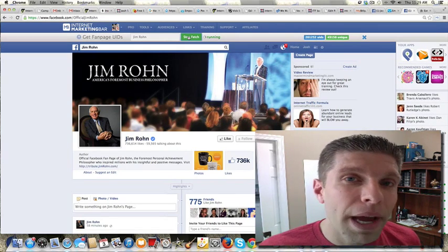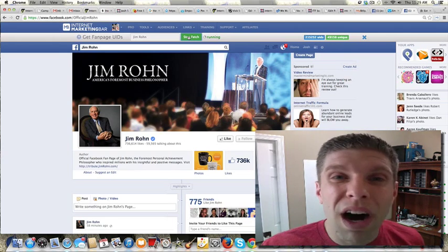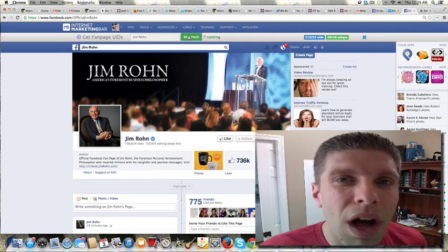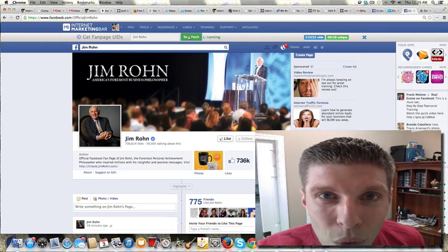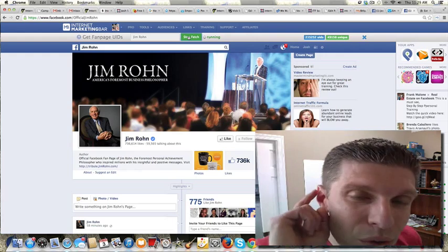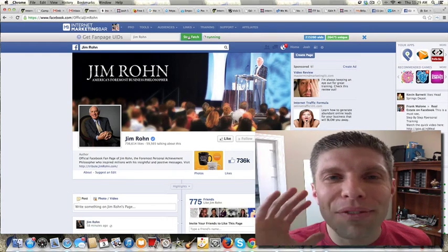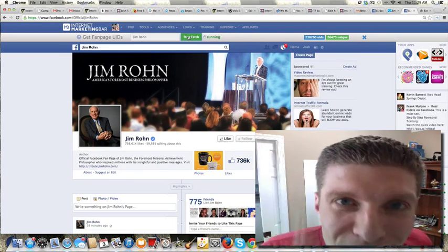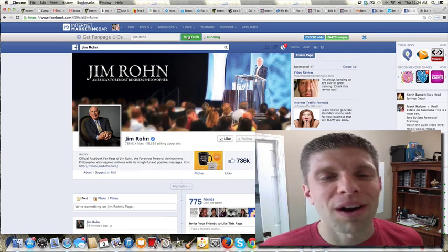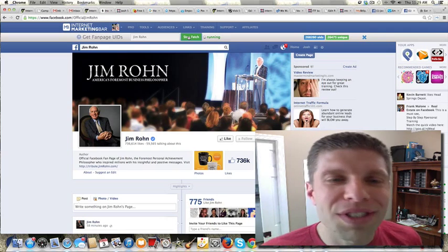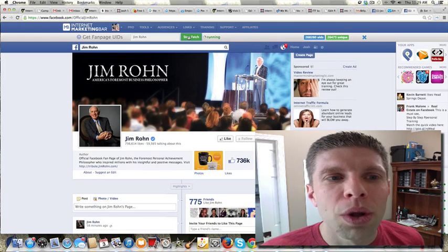Now, I have paid anywhere from $100 to several hundred dollars for tools that do this, and you can do this for free with this little toolbar. So stinking cool, so stinking cool.